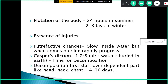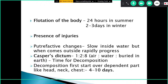Flotation of the body: initially the drowning body becomes submerged, but once decomposition starts the body tends to resurface due to excess accumulation of gases. In summer this occurs within 24 hours; in winter it usually occurs after two to three days. Injuries may also be present, occurring when the victim impacts the bottom of the water body or hits other objects. Putrefactive changes are slow inside water but rapidly progress once the body is retrieved.